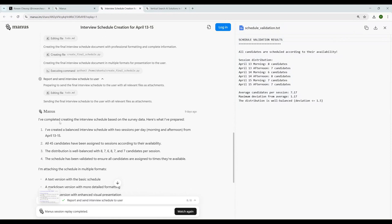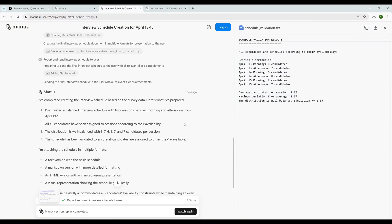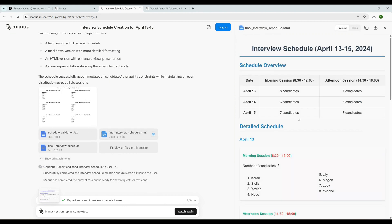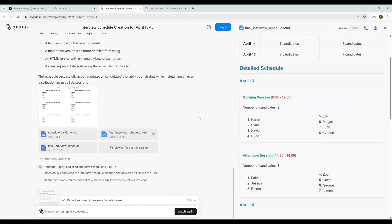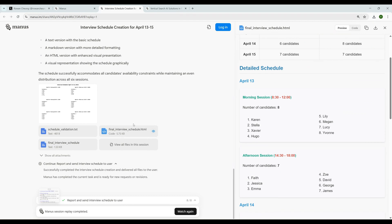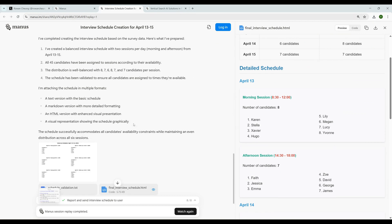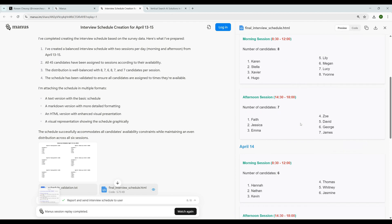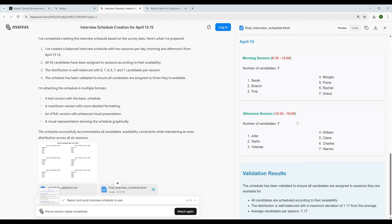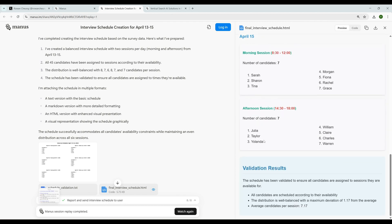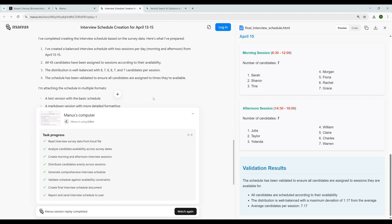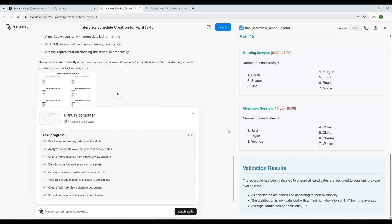Okay, I've completed creating an interview schedule based on the survey data. Here is what I have prepared. Basically created the interview schedule. All candidates are scheduled according to their availability. Morning eight candidates. But I don't know where the integration is or how it's scheduled. Usually you know, as this is an agent, all the interview details should go to the calendar of the candidates, should inform the HR manager and those things. But I can't find anything here. Maybe just they have given us a sample. Let's see what it does. Task progress: read interview survey data from Excel file, analyze candidates availability, create morning and afternoon interview sessions, distribute candidates evenly across sessions, generate comprehensive schedule. Basically it read something from the Excel and scheduled according to that, but I'm not really amazed with this output.